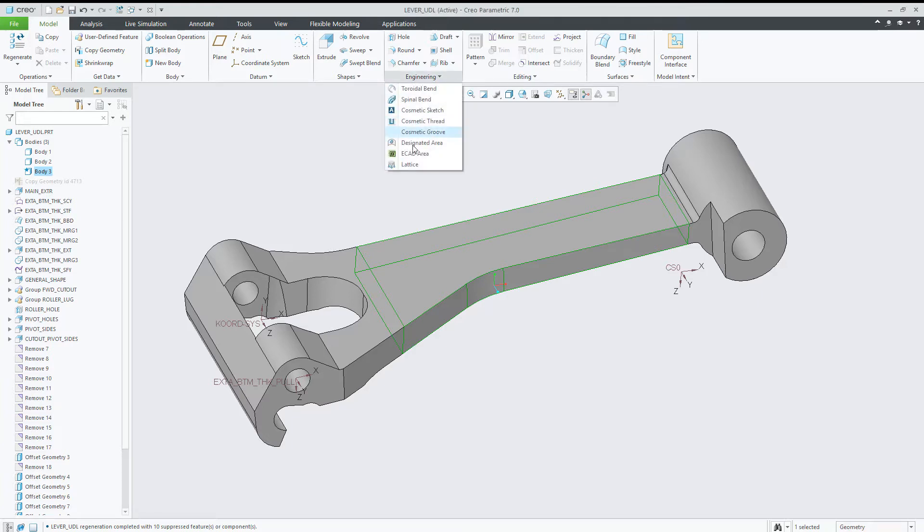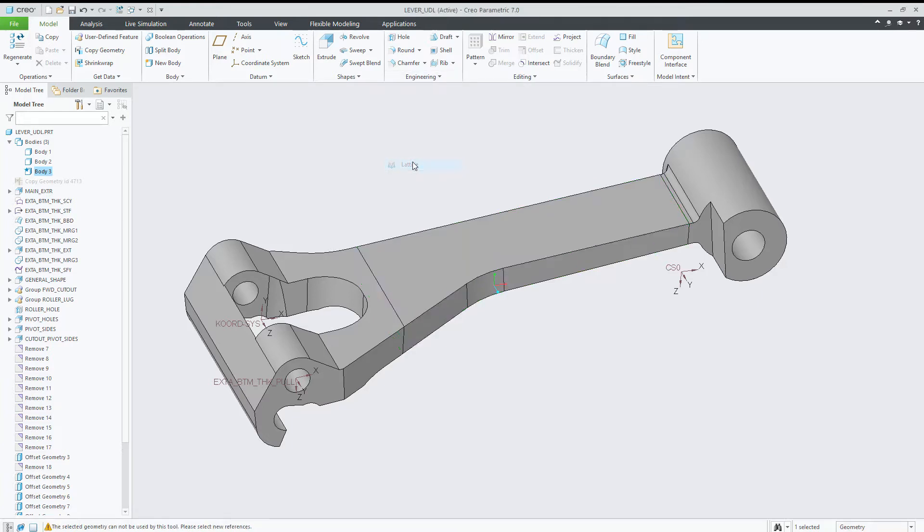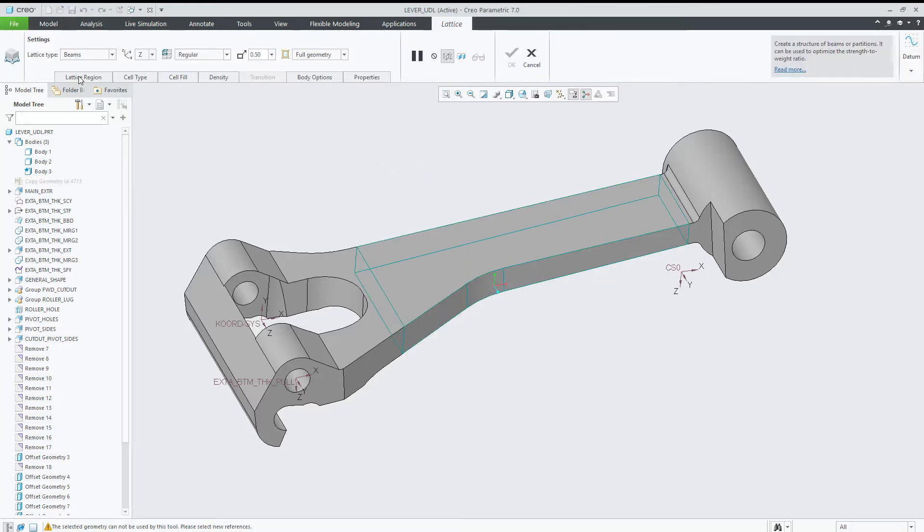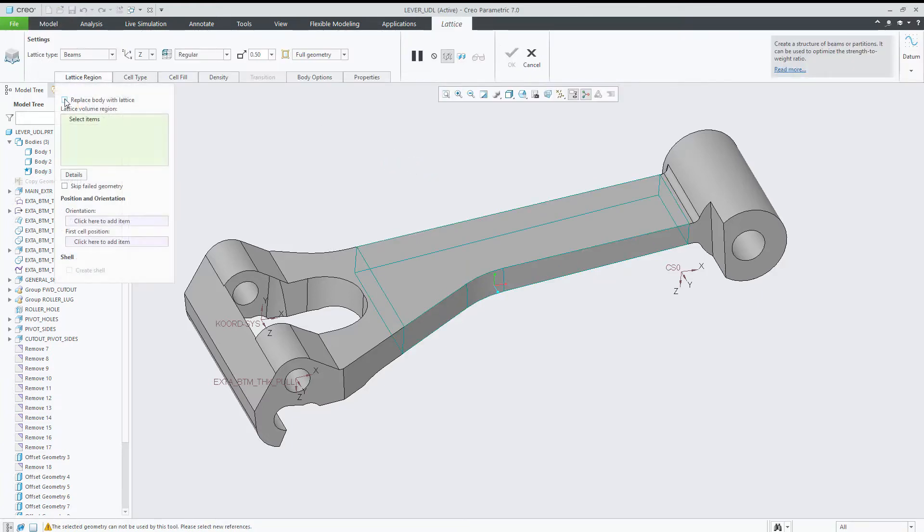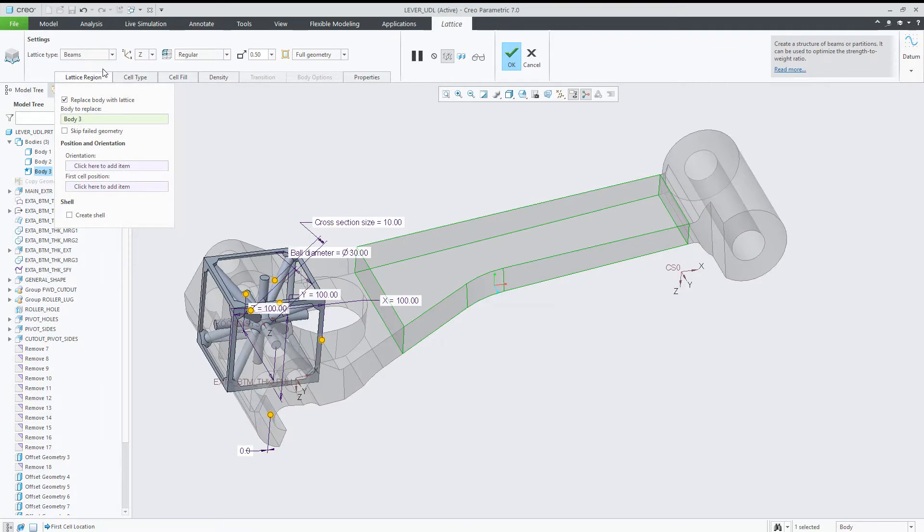In Creo 7, it's now possible to create lattices from a custom cell based on non-VREP geometry.